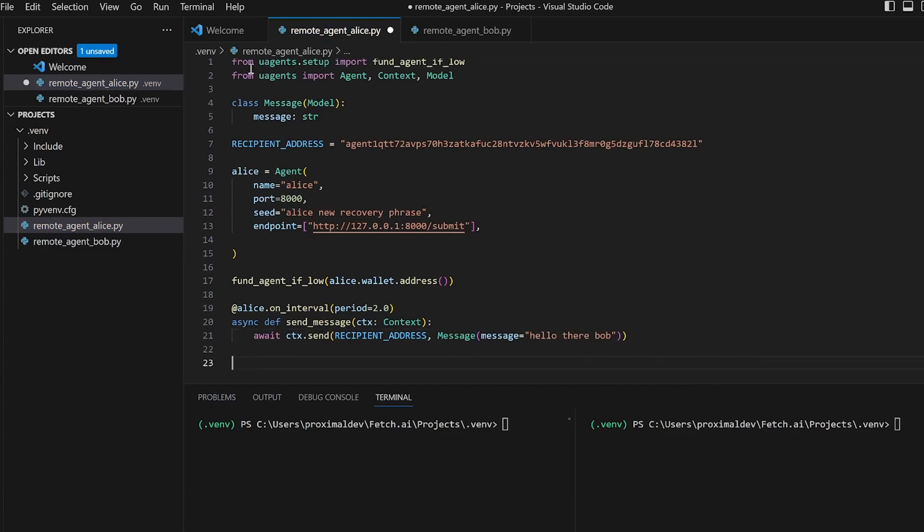Next, we'll use the Alice on message decorator to register the message handler coroutine function as a handler for incoming messages of type message. The message handler function accepts three arguments: ctx, sender, and message. Inside the message handler function, we call the ctx logger info method to log information about the received message including the sender and message content.